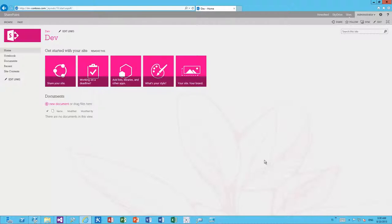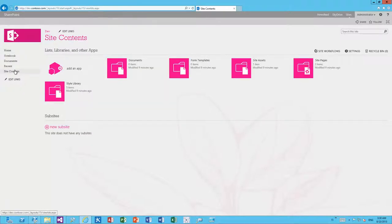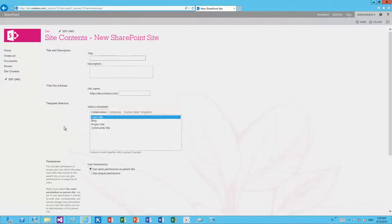Let's start with an out-of-the-box SharePoint site and have a look at how subsite provisioning works natively without any customizations. In SharePoint 2013, when you go to site contents and click the new subsite link, you are redirected to an application page stored on the server side, which can then be used to create the subsite.